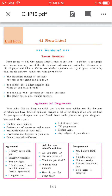Unit 4, section 4.1 — Please listen. Warming up: Form groups of 6 to 8. One person who is the leader chooses one item — a picture, a paragraph, or a lesson from any one of the textbooks — and writes a reference on a slip of paper and folds it. Others ask him or her questions and try to guess what it is from his or her answers. Follow the rules given below: the maximum number of questions the rest of the group can ask is 20. You cannot ask a direct question like 'What do you have in mind?' You can ask WH questions or yes/no questions. The leader has to give truthful answers. Prepare a list of things and see how far you agree or disagree with your friend.